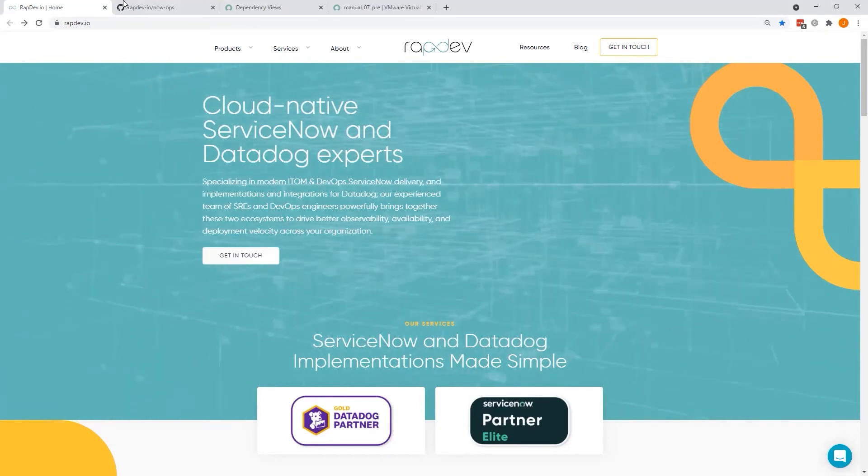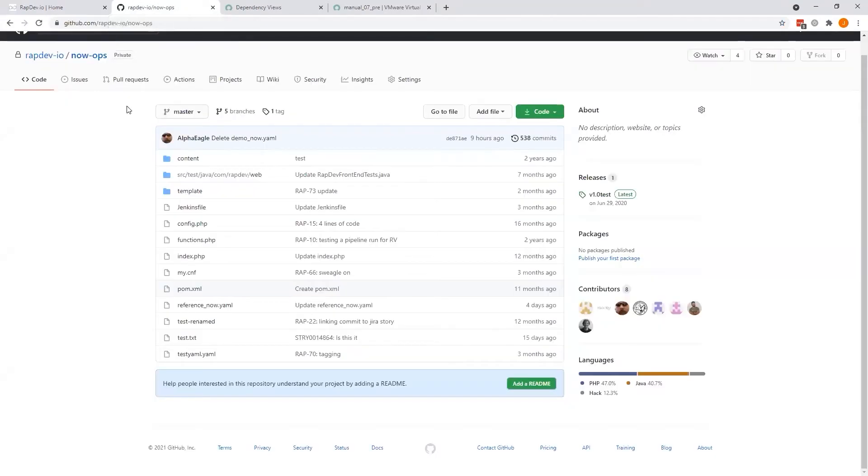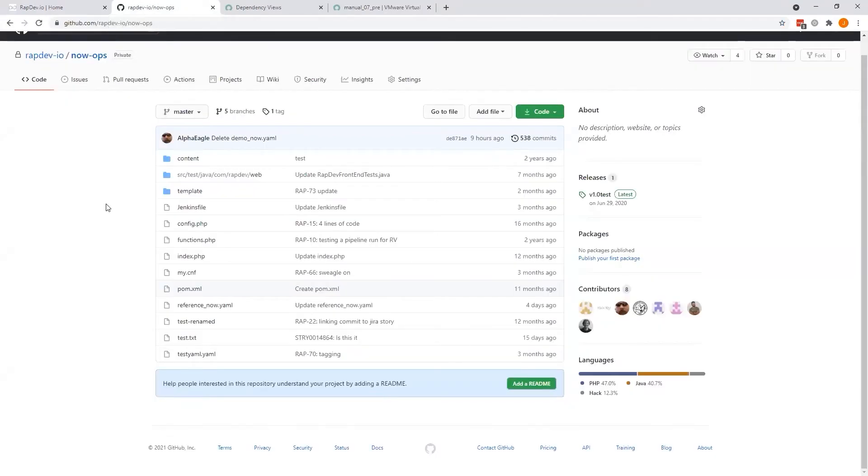By doing this from the repository, the teams are now no longer dependent on a centralized ServiceNow administration team or configuration management, which effectively decentralizes the control of the service definition and the mapping.